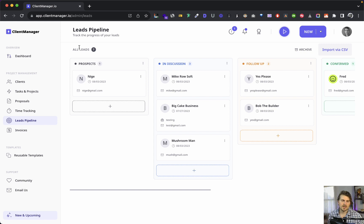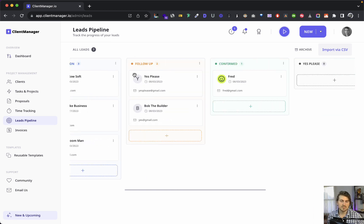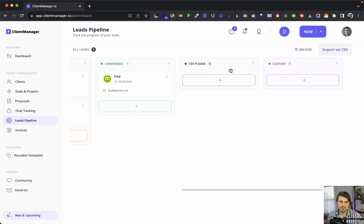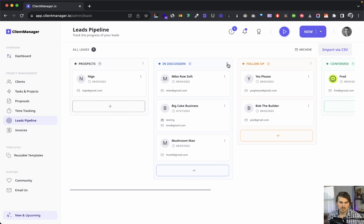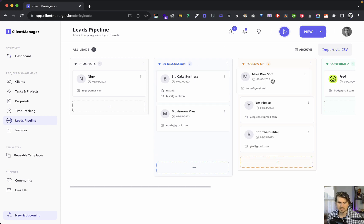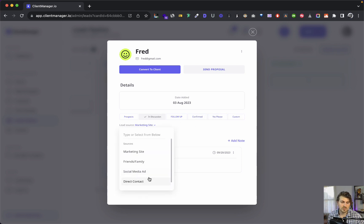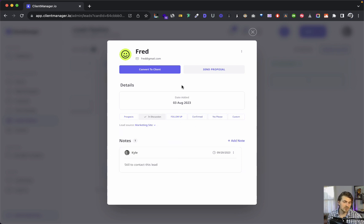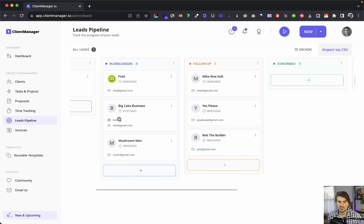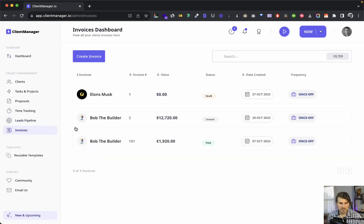For leads — before a client becomes a client, they are a lead or prospective client. This is our pipeline. We can add columns, drag and drop leads, edit information, change the status in the funnel, update the lead source, add notes, send a proposal, or convert the lead to a client.